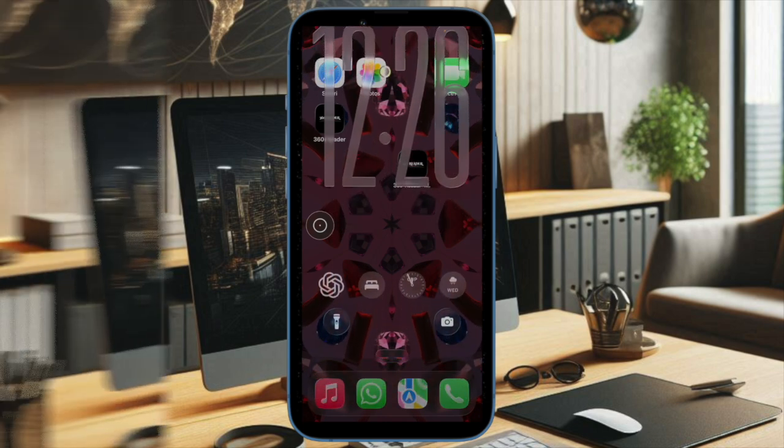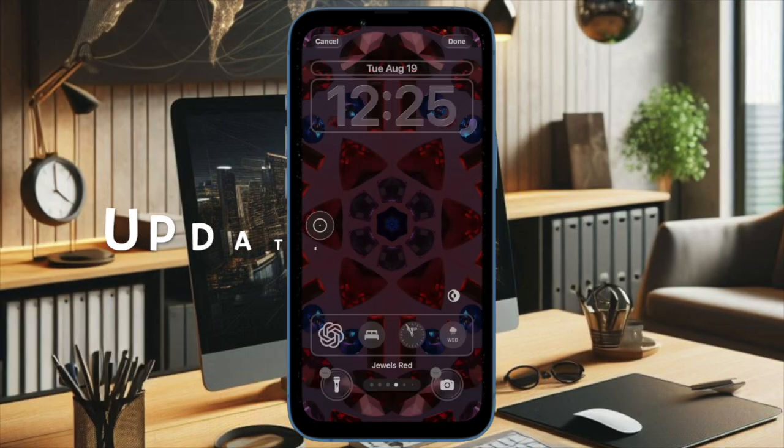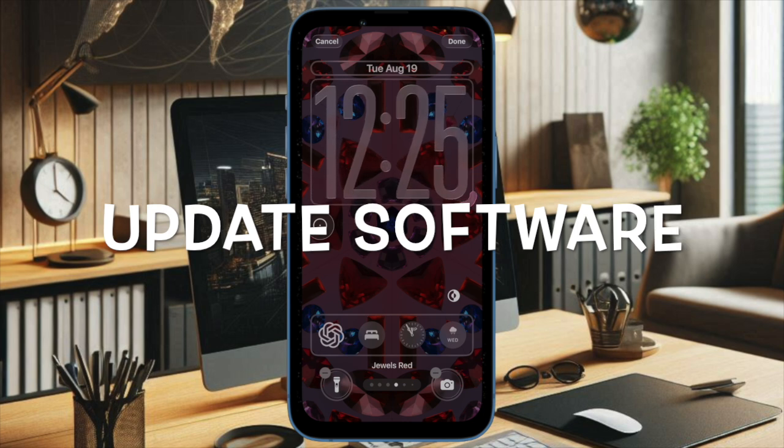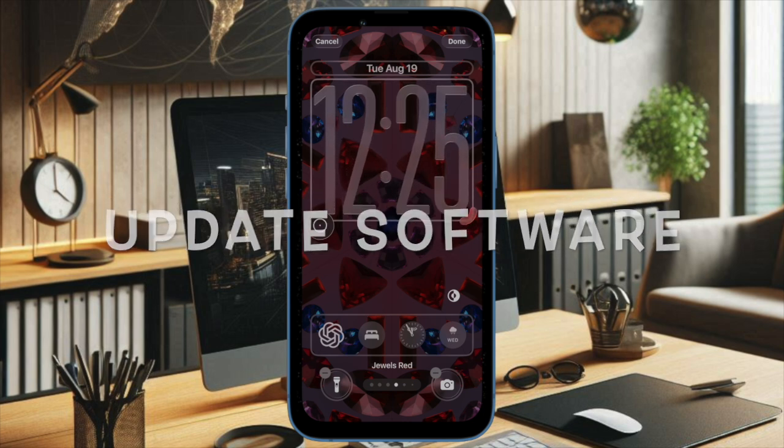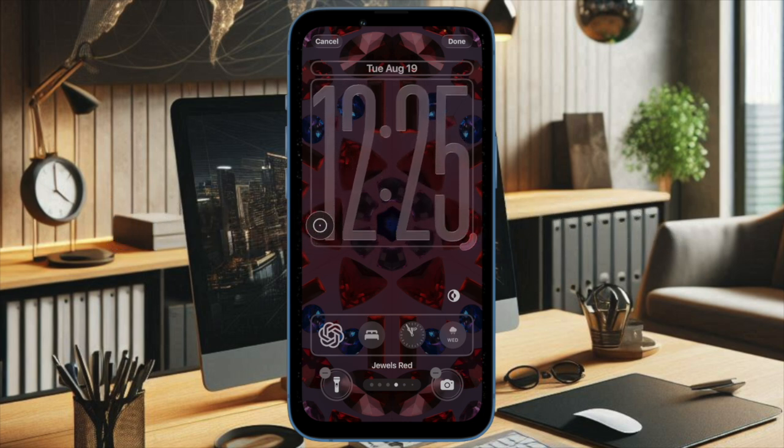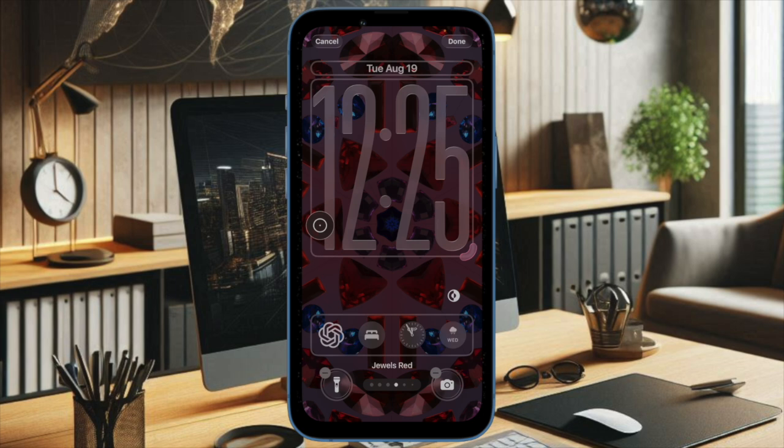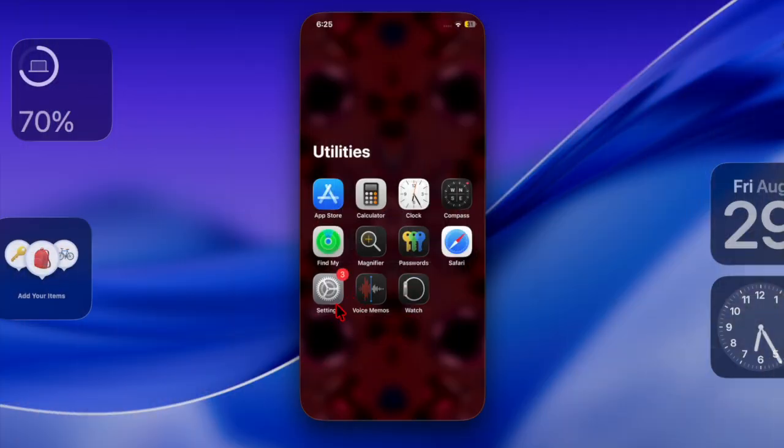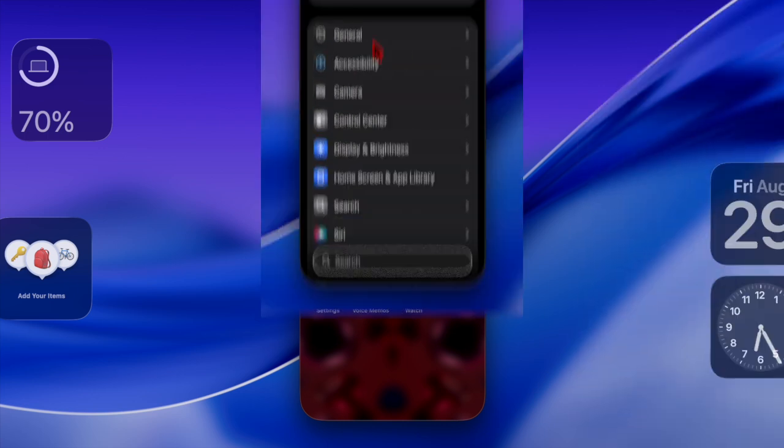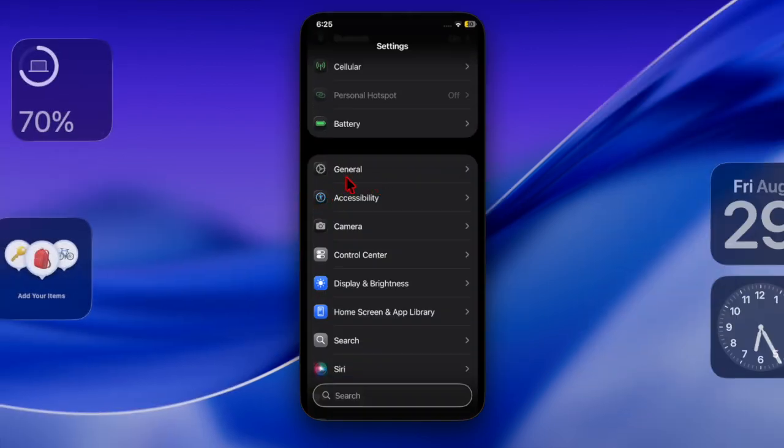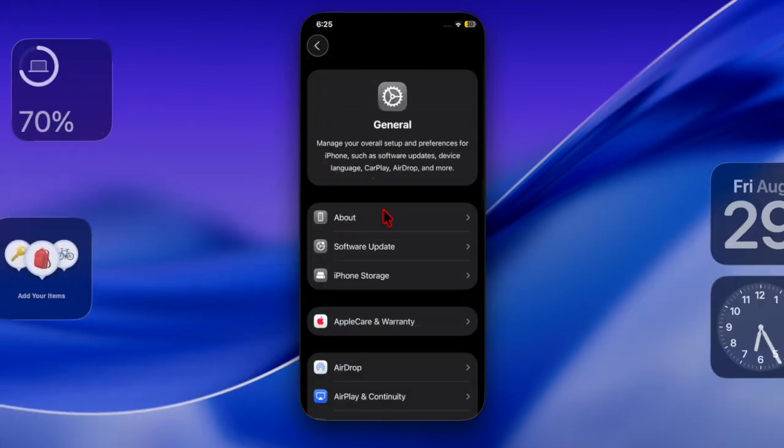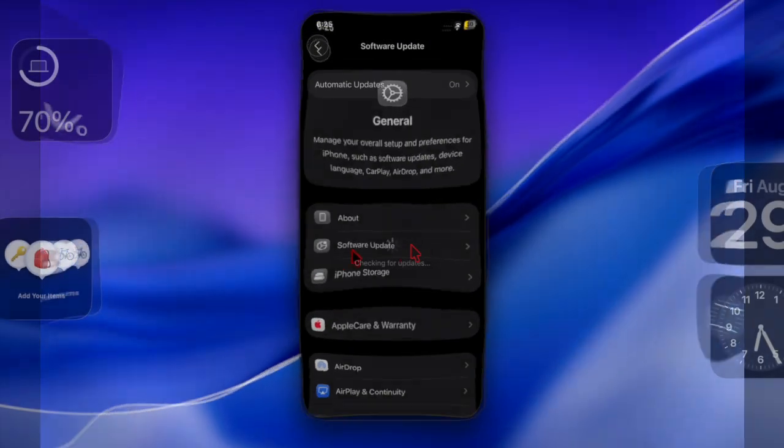After that, I will suggest you to update your device because I suspect that a software bug is causing the problem and preventing the automix feature from functioning properly. To do so, launch the Settings app on your device, then select General. After that, choose Software Update, and then download and install the latest version of iOS or iPadOS on your device.